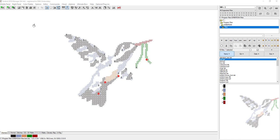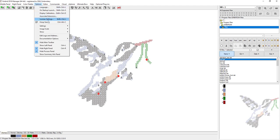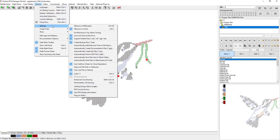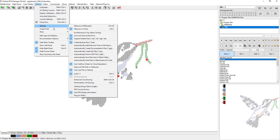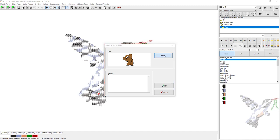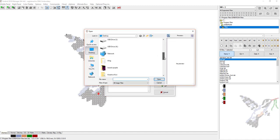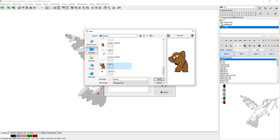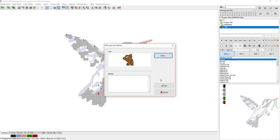So the first thing we're going to do is go to Options and click on it, then go down to Edit Logo and Address. All you have to do is import. I have my little dachshund right there on my desktop, so I'm just going to pick my weenie and open it.